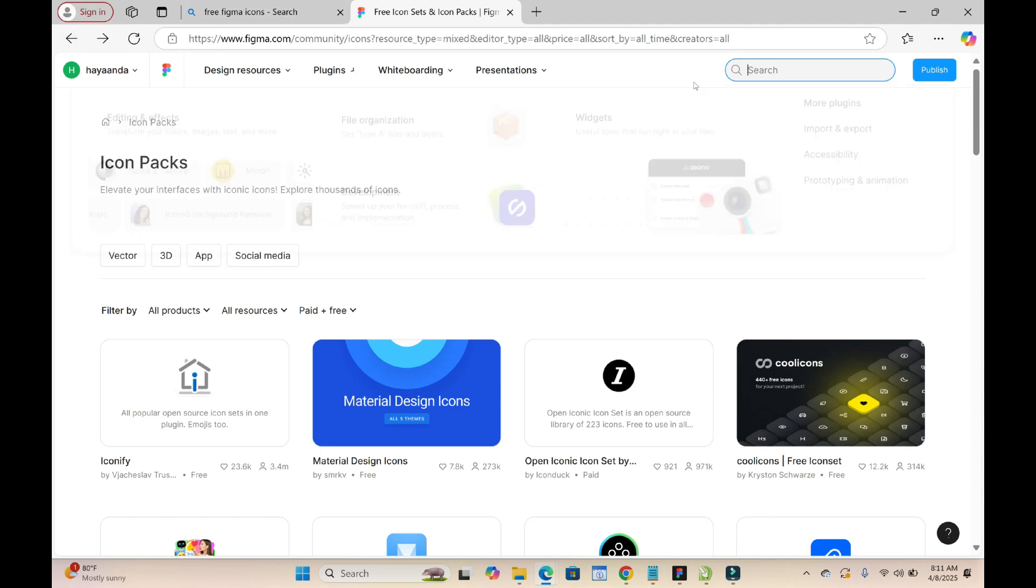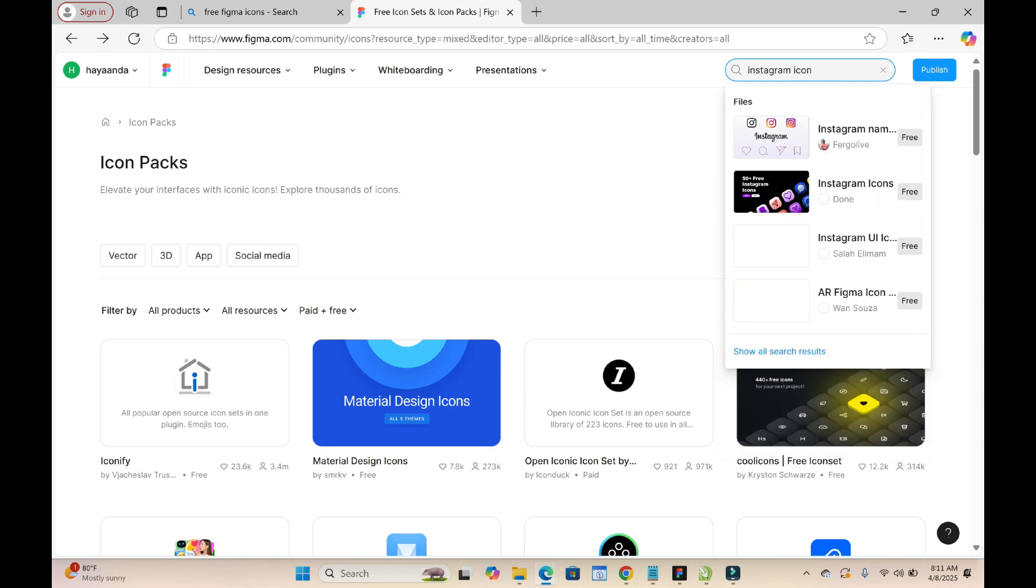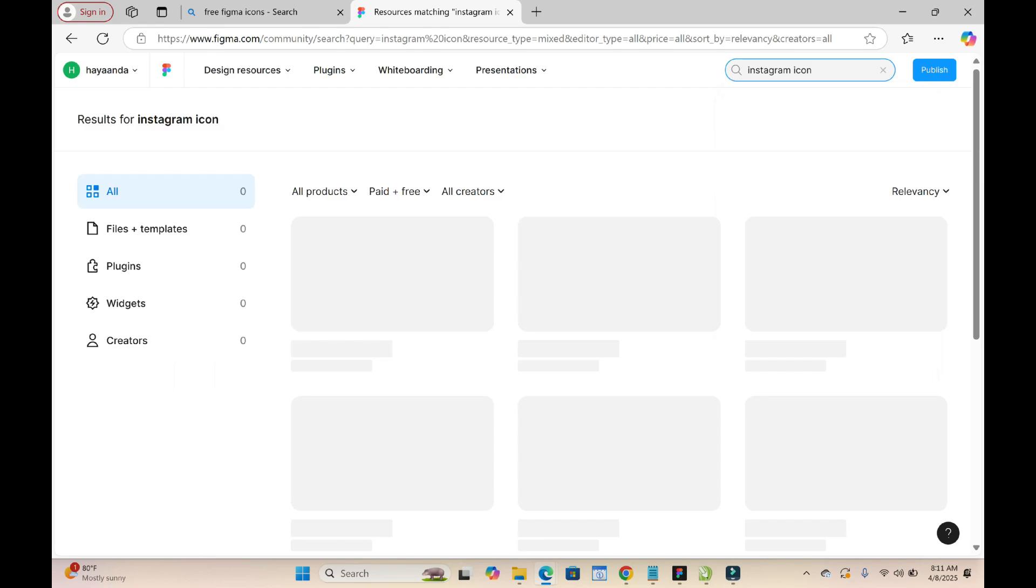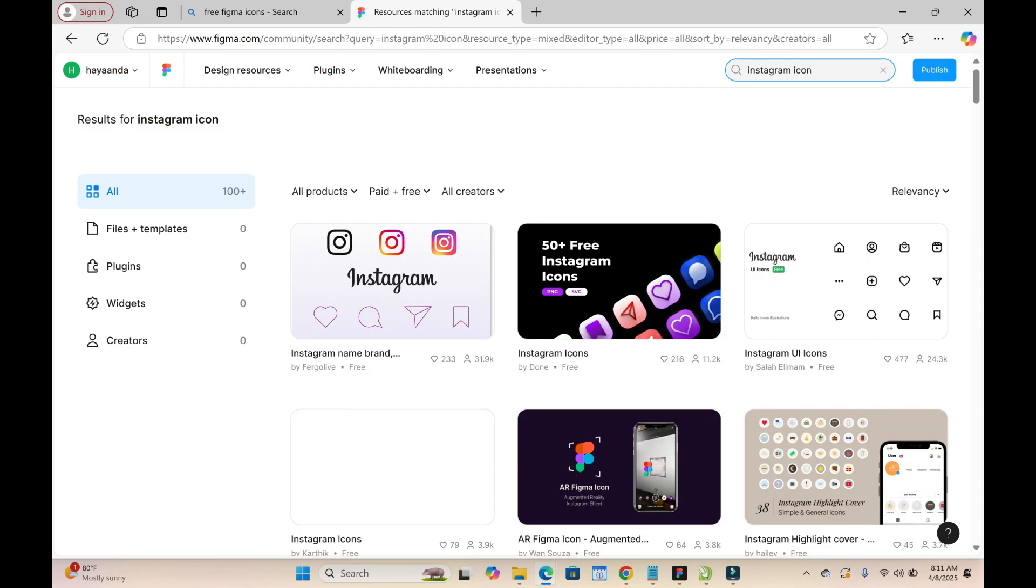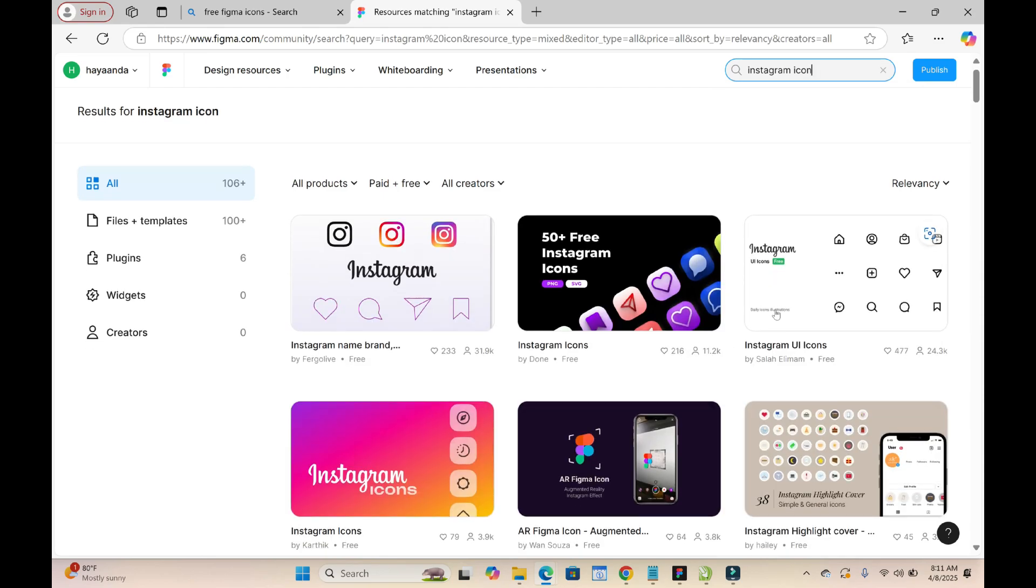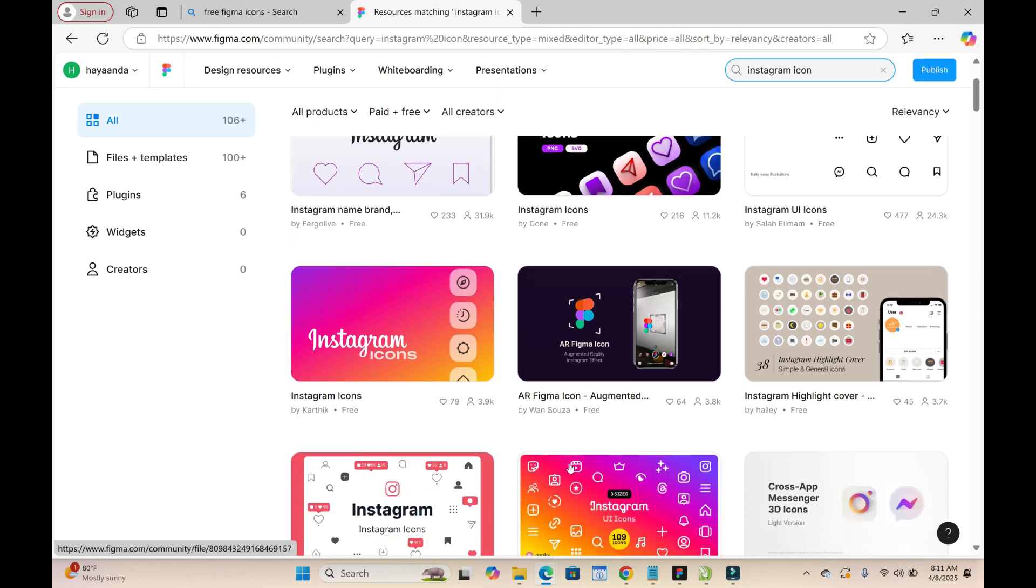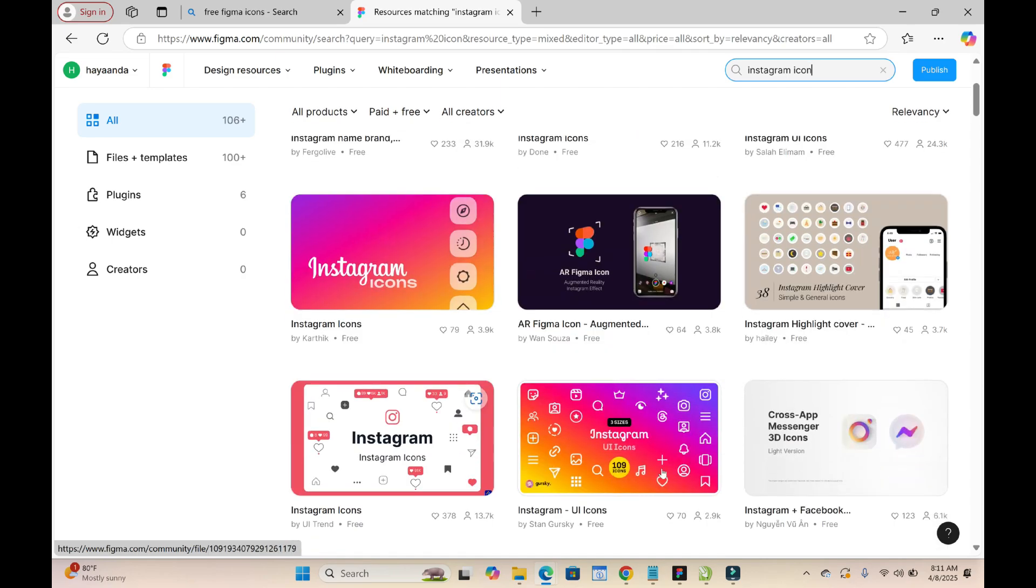You can enter any icon which you want to search for right here. Let's say I want to search for Instagram icon. Press enter to continue. Right here, as you can see, there are different Instagram icons.